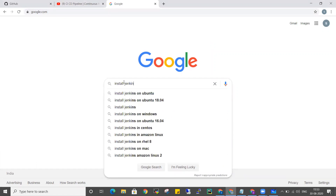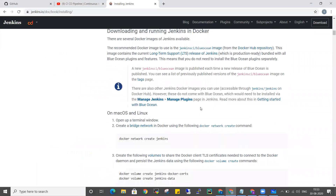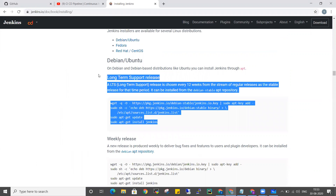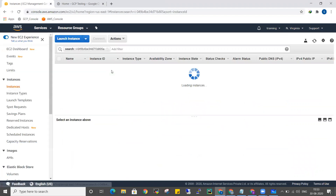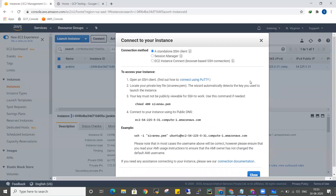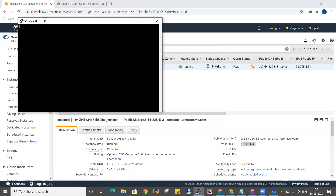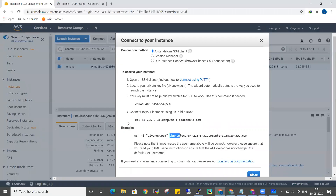Install Jenkins on Ubuntu. I am on the Jenkins documentation — here we have the steps. We will create a machine and server. Connect via the IP address. We will connect to the Ubuntu machine and connect as the ubuntu user.